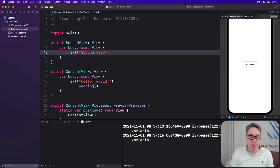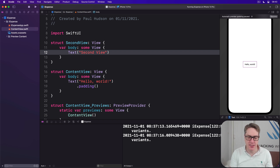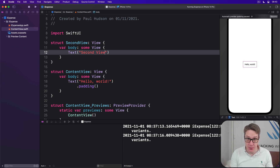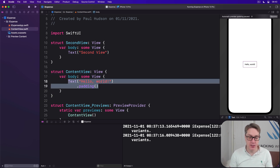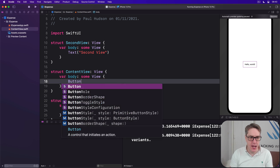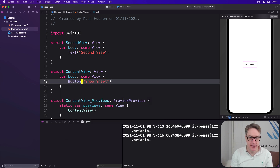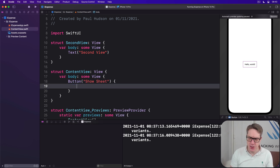There is nothing special about that view at all — it doesn't know it's going to be shown in a sheet, it has no idea, and it doesn't need to. Next we'll create our initial view, the one that shows the sheet. We'll keep it simple and add a button titled 'Show Sheet'.